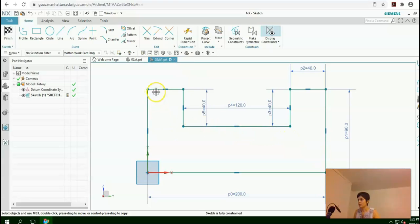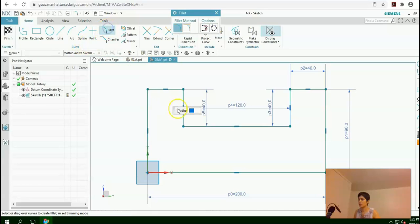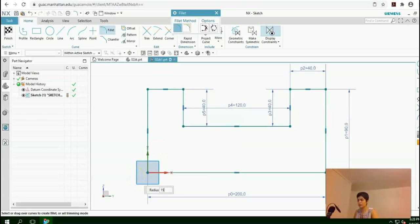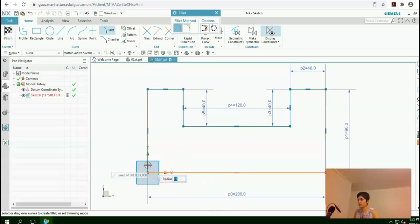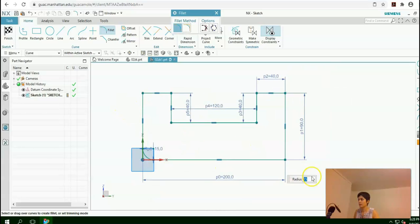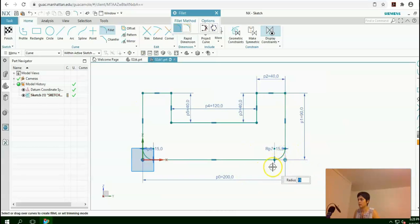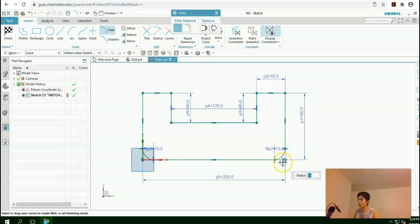Now here I'm going to fillet the corners. From the curve toolbar, select Fillet. As you move your cursor, you can see that it is asking for the radius. Put 15 as your radius. Now select every two lines that you want to make a fillet between them. I made a fillet with 15 millimeter radius for the two lower corners.